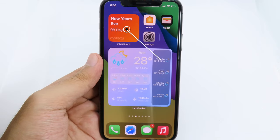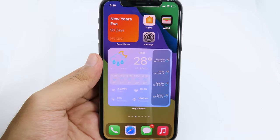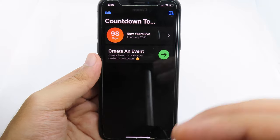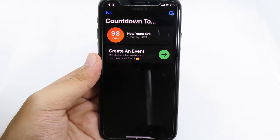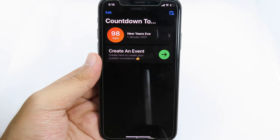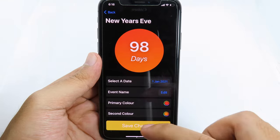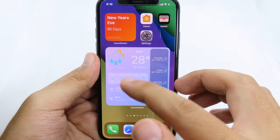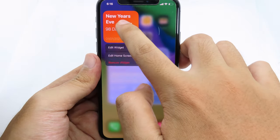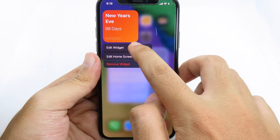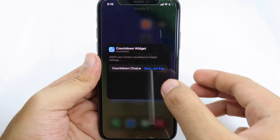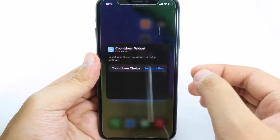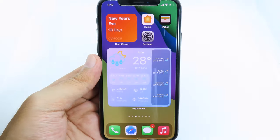Next we have Countdown Widgets, where you can count down directly from your home screen. Simply click on the widget to create your event — there's a default event for New Year's Eve. Click on it and save the changes. To make the event appear on your widget, hold on it, hit 'Edit Widget', choose your countdown, select the event from inside the app, and you should be able to see the countdown — for example, New Year's.